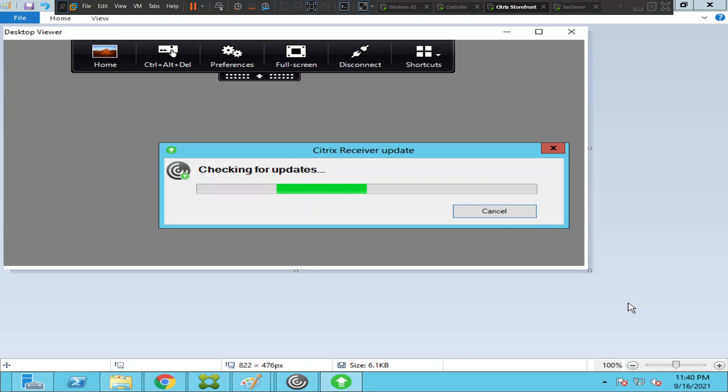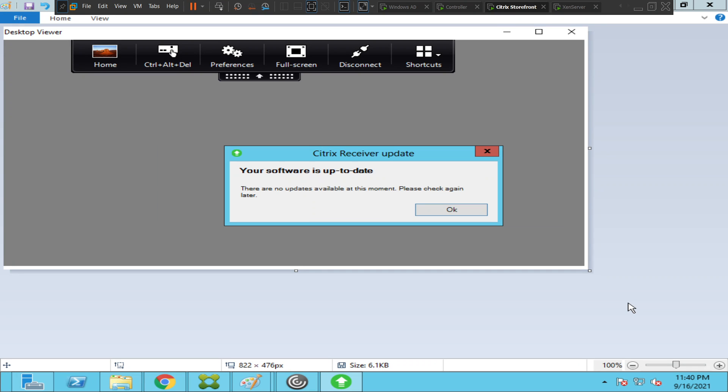For me, the software is up to date, so it's all good. This could also be a profile issue on your computer.